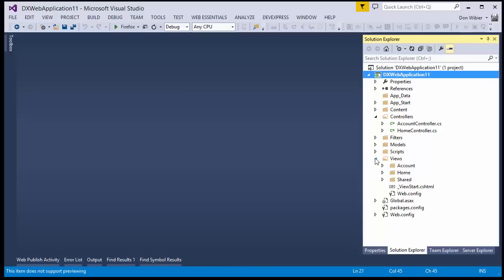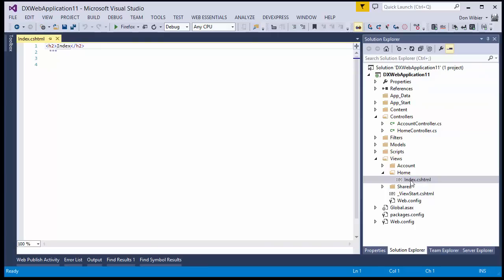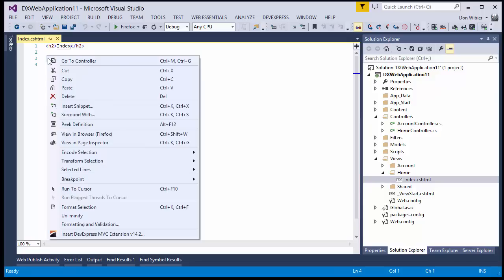Open the Home index view and then right-click here in the markup. Then choose Insert DevExpress MVC Extension at the bottom.